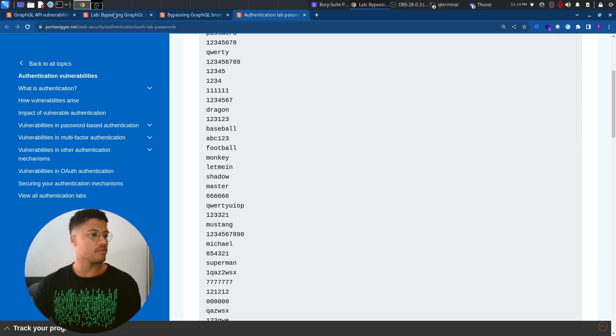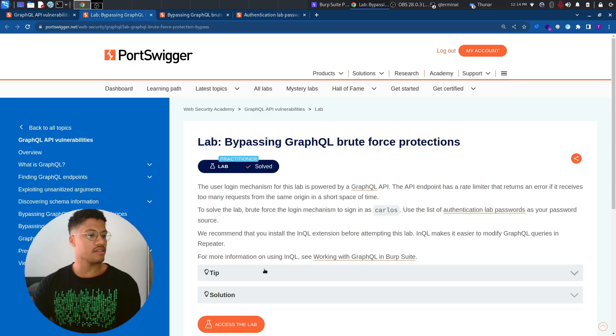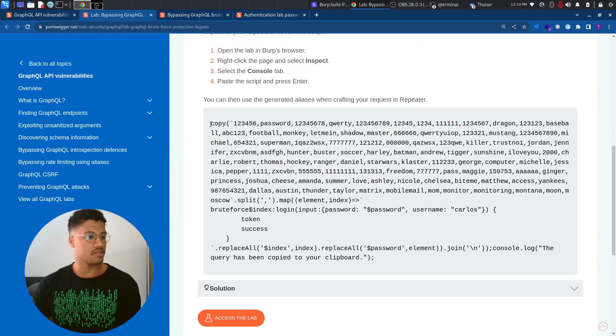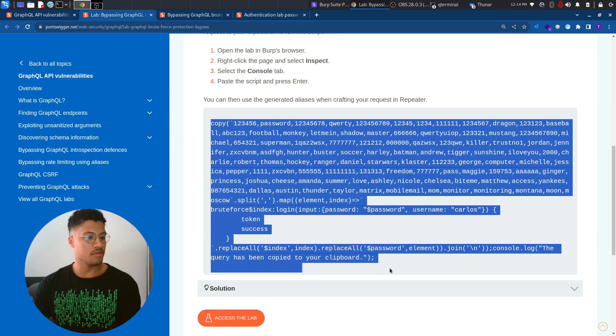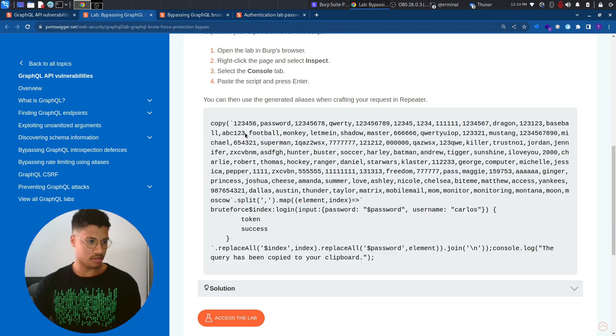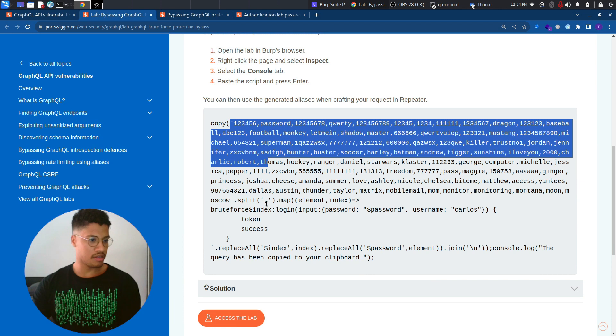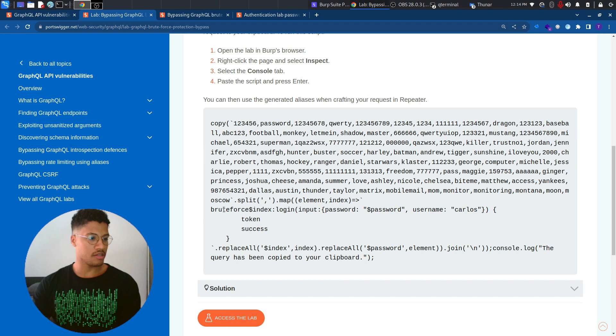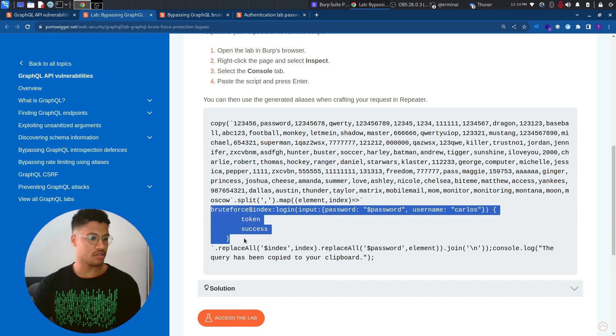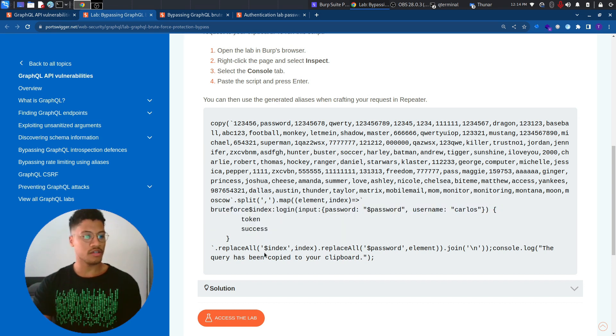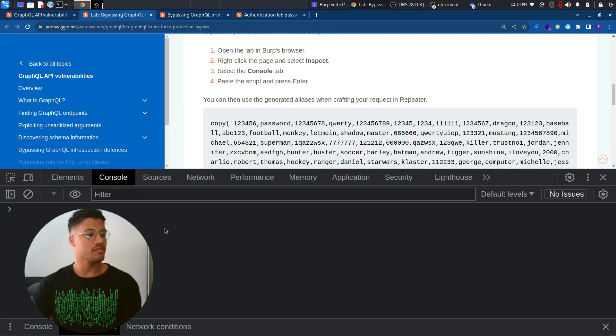But there is a hint that we can follow, which is this command in JavaScript that will take this list of elements, split them, put them into a map, and iterate them to populate this mutation list that we will use for the GraphQL query.